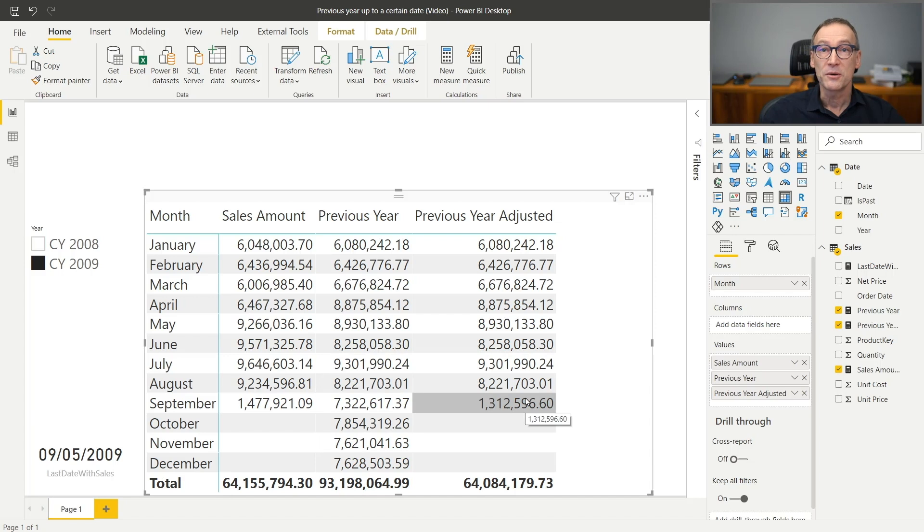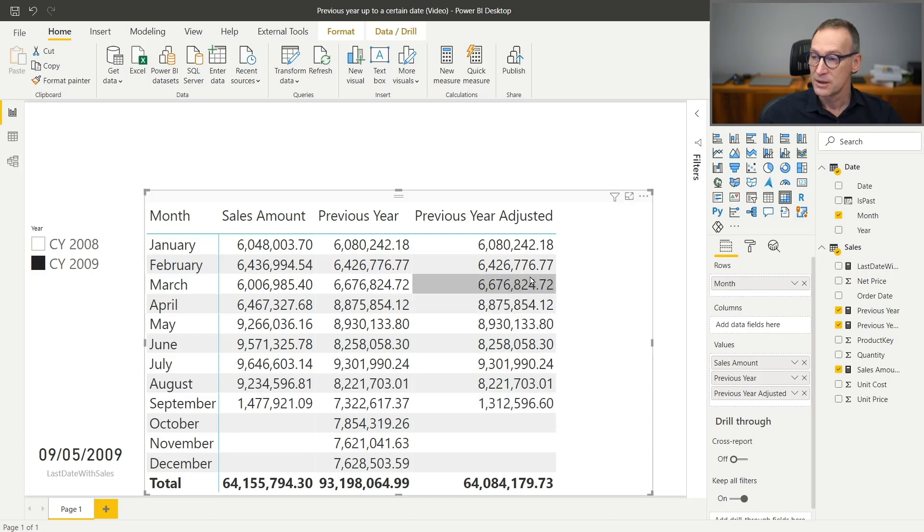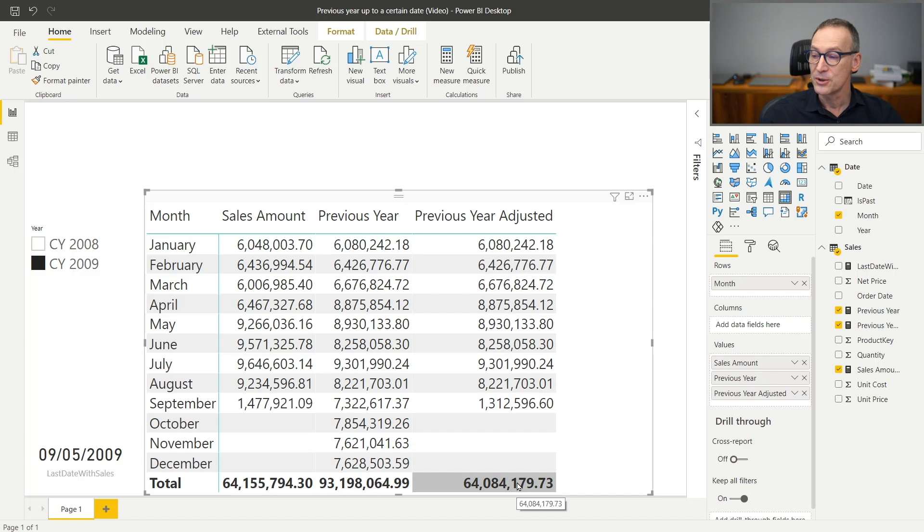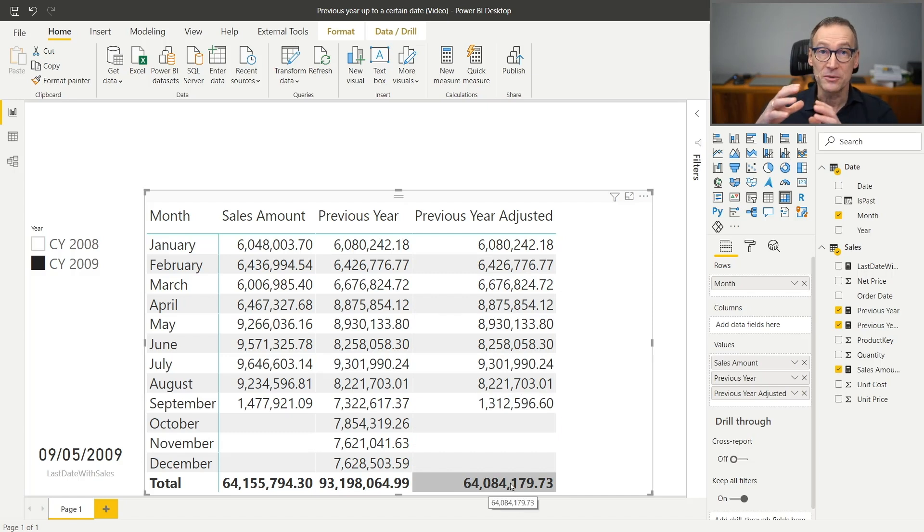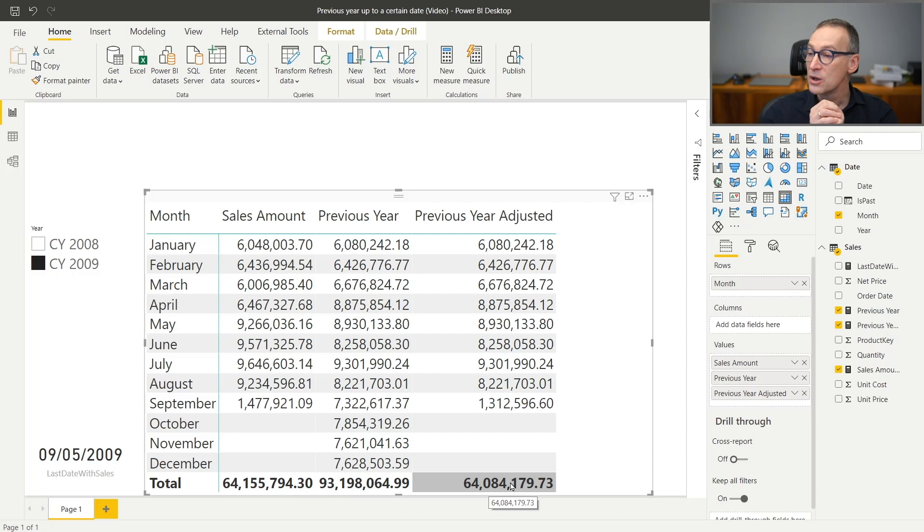So any date earlier than the 5th of September will not be considered, not in the grid, but also at the total. 64 millions is the value that I can compare with the value of 64 millions. So you see that by simply adding one calculated column and a simple condition in your CALCULATE, you can obtain numbers that can be easily compared. Enjoy DAX.